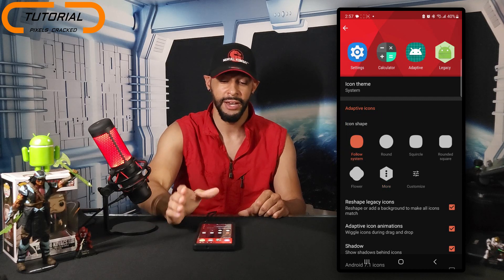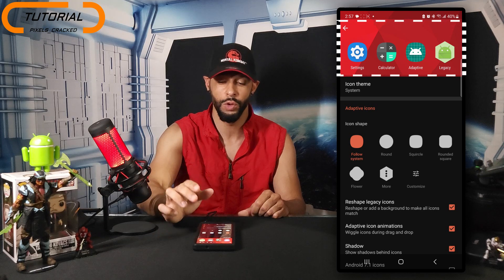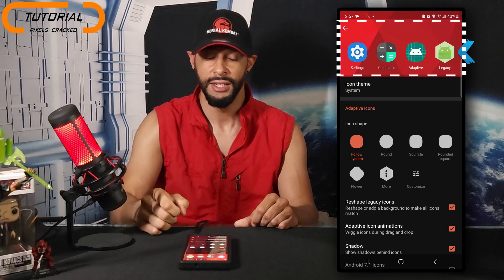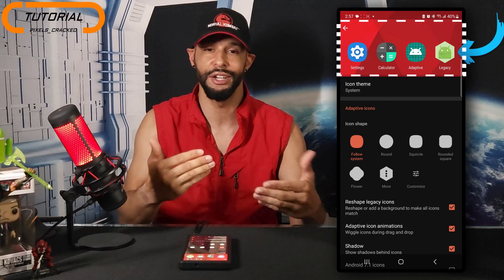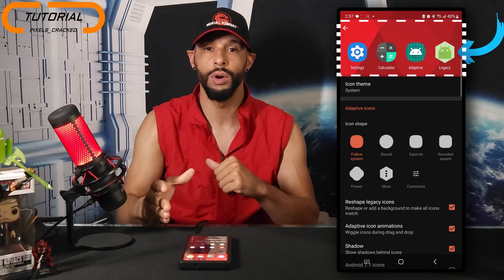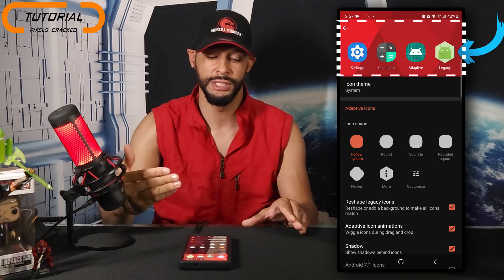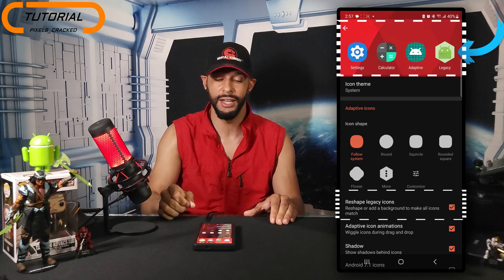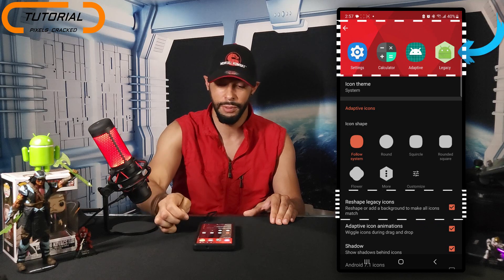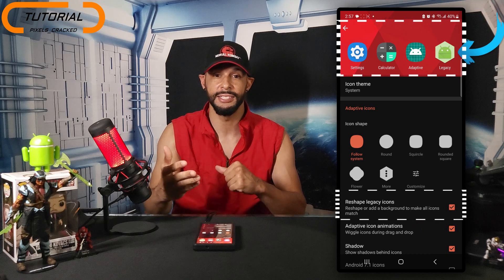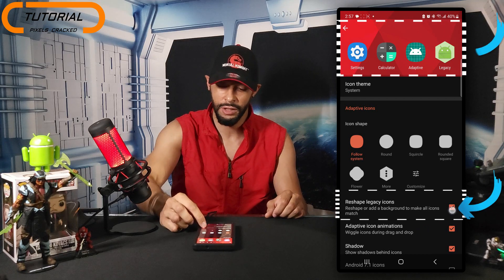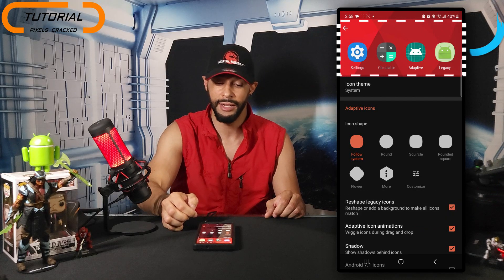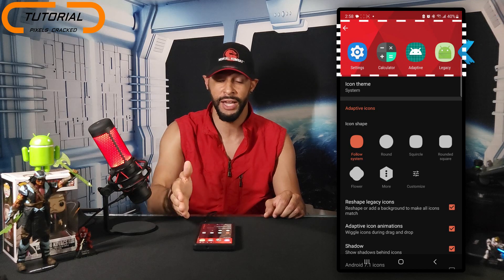I'm going to go with Follow System — pay attention to that preview window. At the top we have four sample app icons, and Settings, Calculator, and Adaptive have taken on the new shape. But the Legacy option is still hexagon shaped. This is where I don't want you to get stuck — I thought maybe there was a bug, but there's actually an option we have to reset. Under the Icon Shape category you'll see Reshape Legacy Icons. Even though it's already checked, the legacy icon hasn't followed the other sample icons. What you need to do is uncheck Reshape Legacy Icons and then check it again — that changes the legacy app icon to the Follow System shape, matching the other three icons in the preview window.